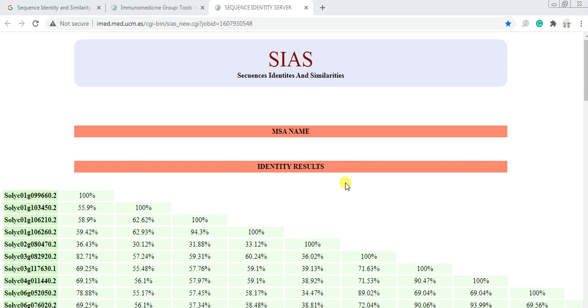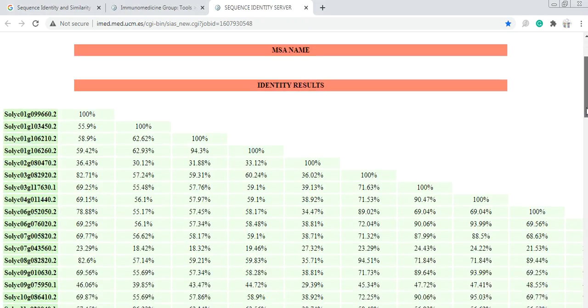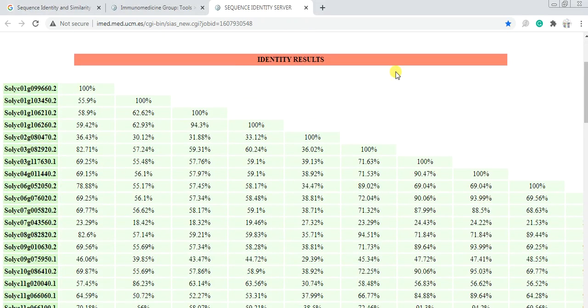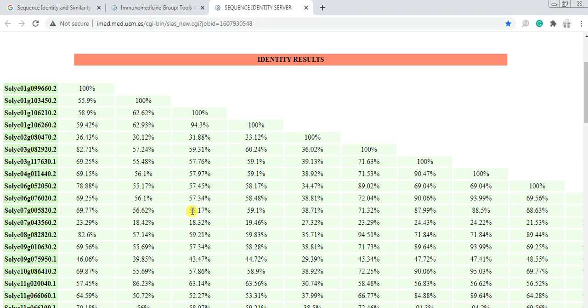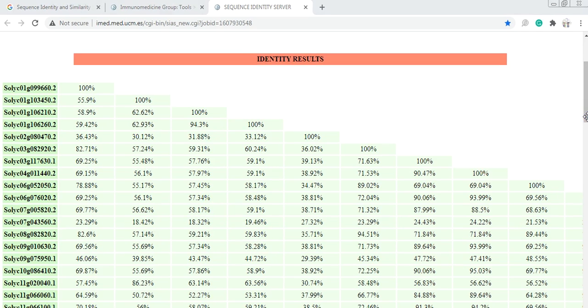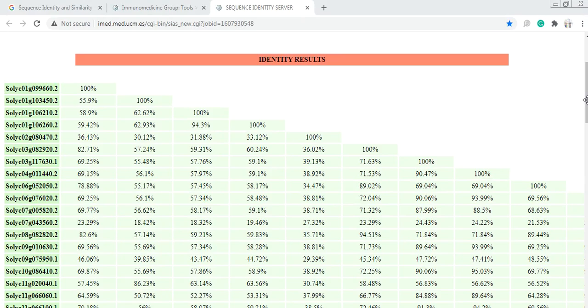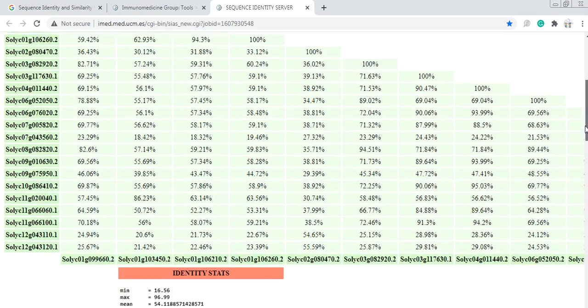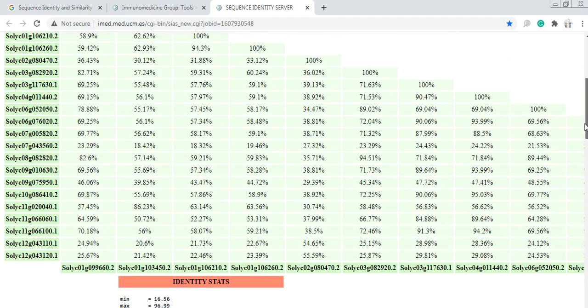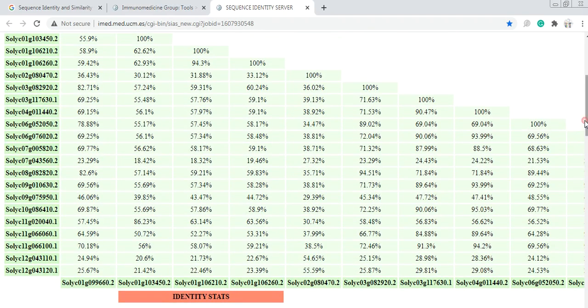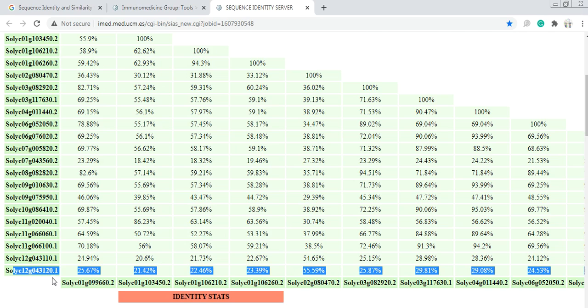When the process is finished, it will give you tables. This is the identity table showing how these genes are identical to one another and their percentages. These are the gene names, and this shows how much this gene is identical to this gene.